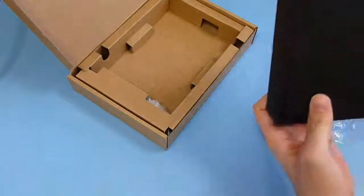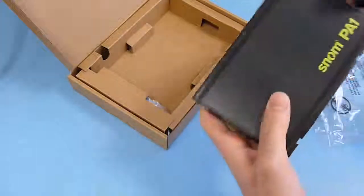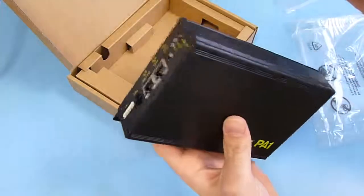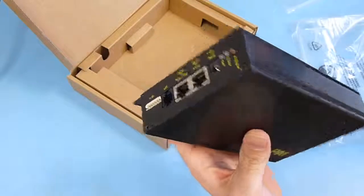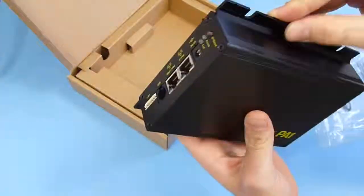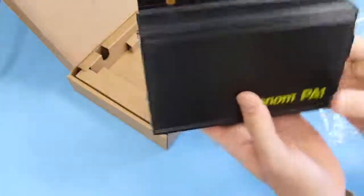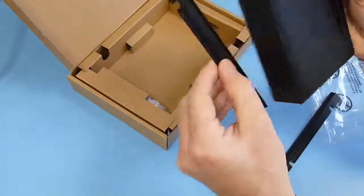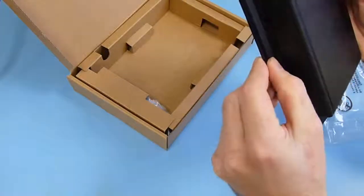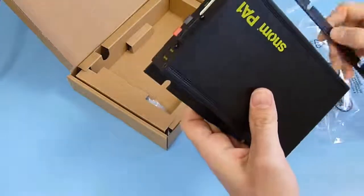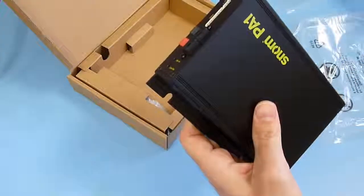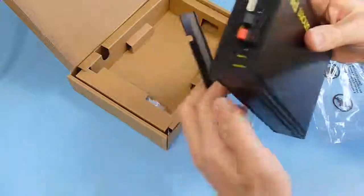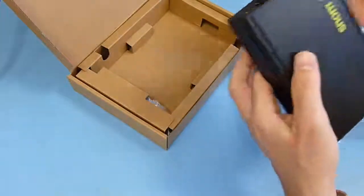You can see they have a removable bracket that is for the wall mount. So you can either assemble them or remove them depending on your application. So here we are going to remove them.